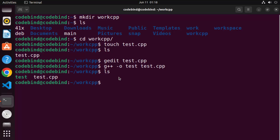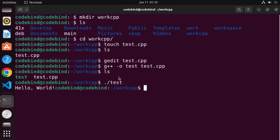Once the binary file is created, you can run your executable by writing dot-forward-slash followed by the name of your executable file. Press Enter and it will print 'Hello World'.